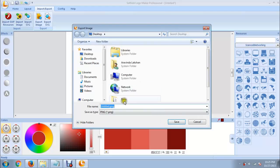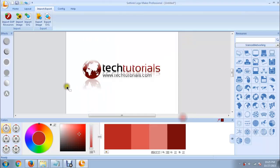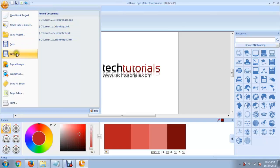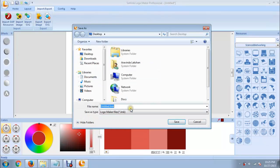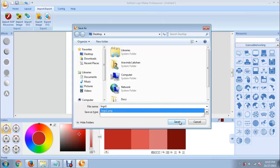Then click on Export. You can give a name to your logo — I will say logo one. Now click on Export. In case you need to make some modifications to this logo, you can save this task as a project. For that just click here, click Save As, give a name to it, and click Save.